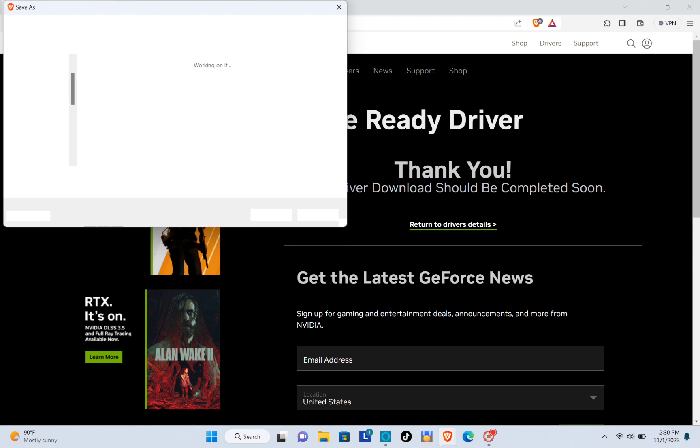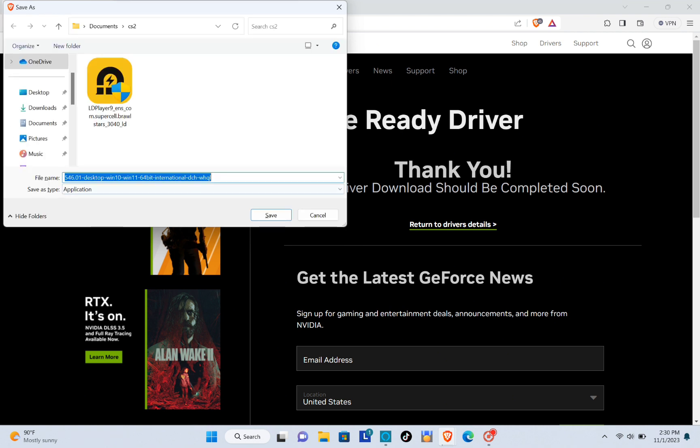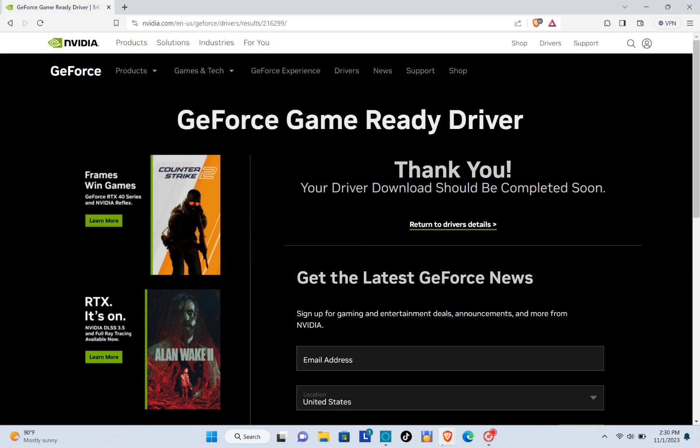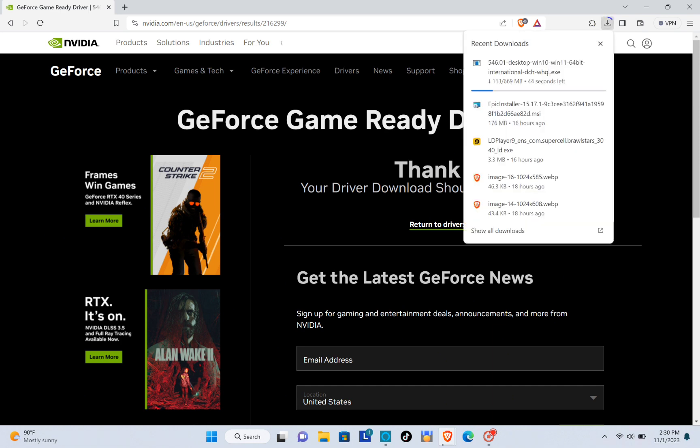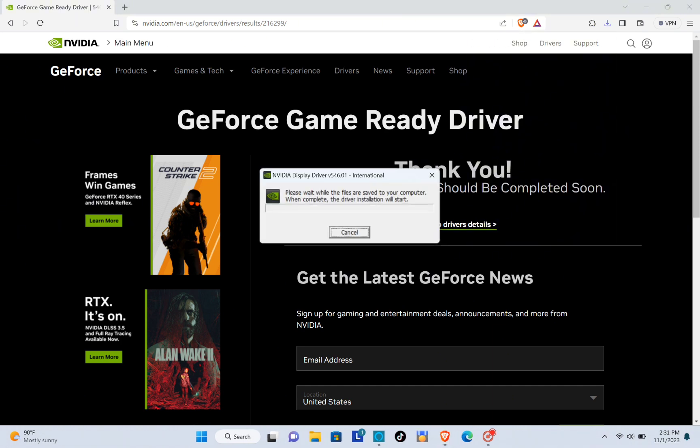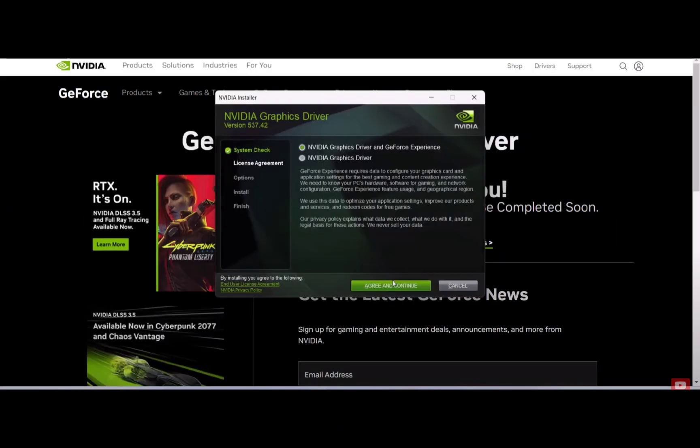When you're done downloading the file, you will just have to click on it to install the application, and then click on Agree and Continue.